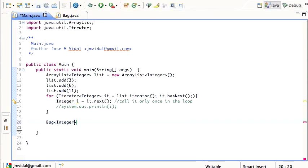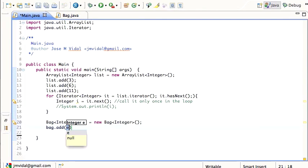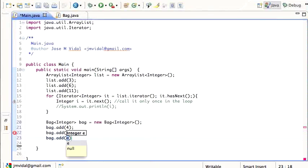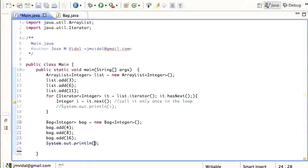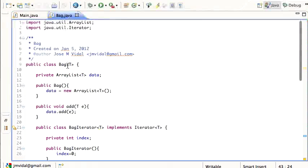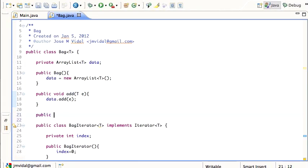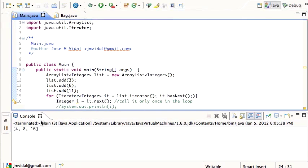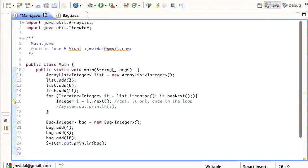I'm going to save that and test this. I create a Bag of Integers: bag = new Bag<Integer>(), and add the numbers 4, 8, and 16. Then I print out the bag. To do that I need a toString() method — public String toString() returning data.toString(). I run it and I get the items inserted, but I haven't used the iterator yet.